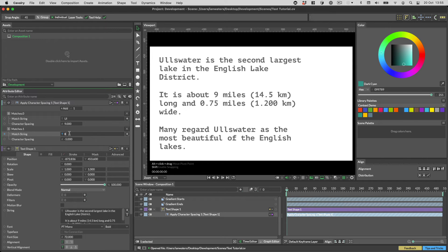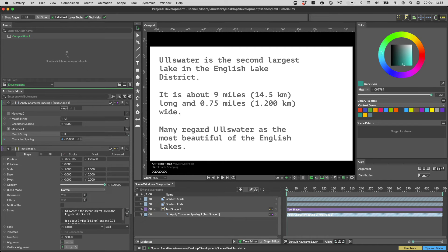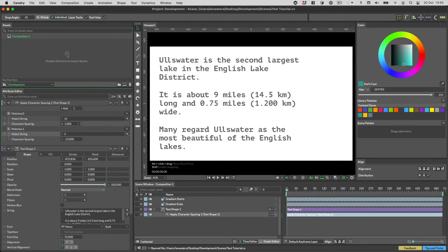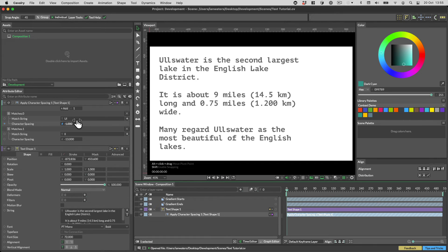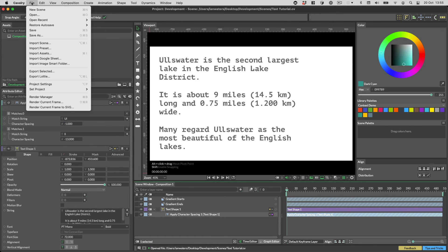This is going to be a huge time saver especially as you can export or copy and paste these between projects. To do this select the layer then go file export selected.